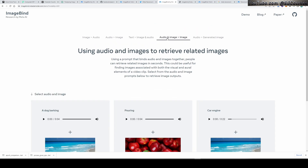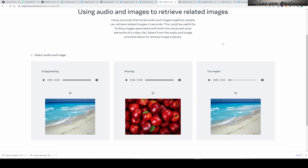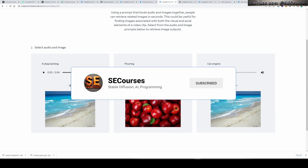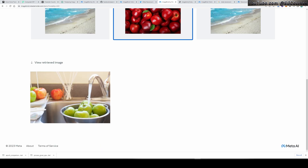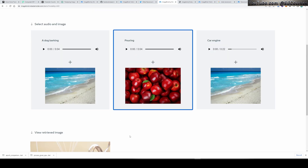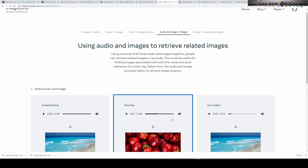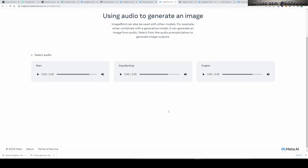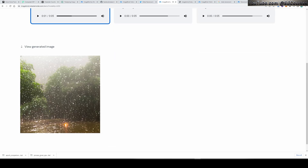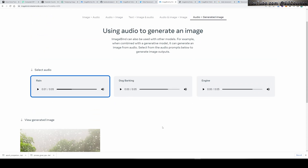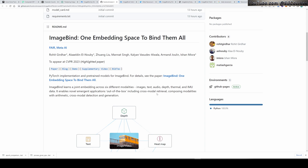Let's see audio and image to image. By combining apple images and the pouring sound, it will bring me a new image — when I click it, you see this is the image it brings. It is able to combine the sound and the image and produce a new image like this. Let's also see the audio to generate the image — I will listen to rain sound first, and when I click it, it brings me this image from this sound.